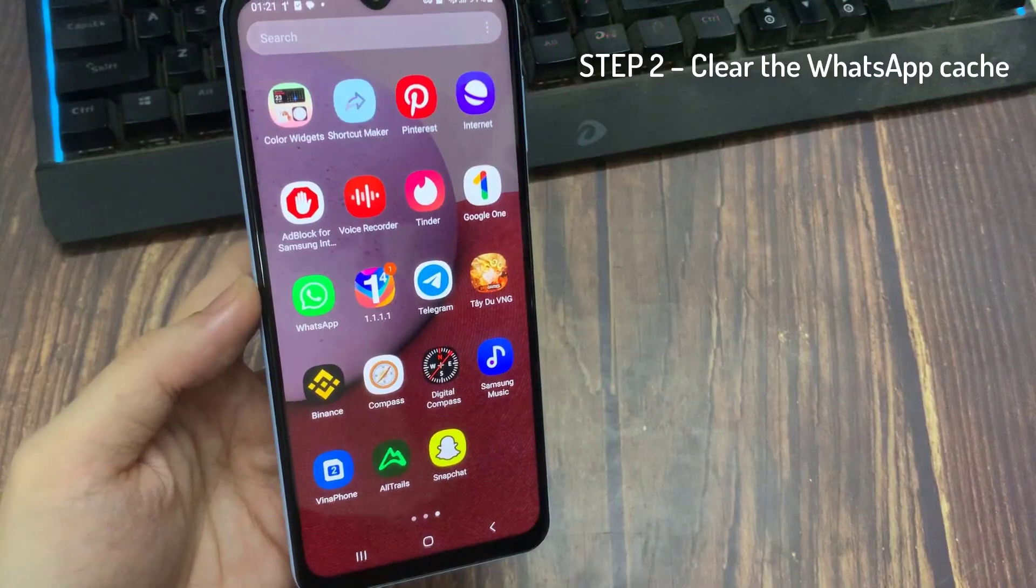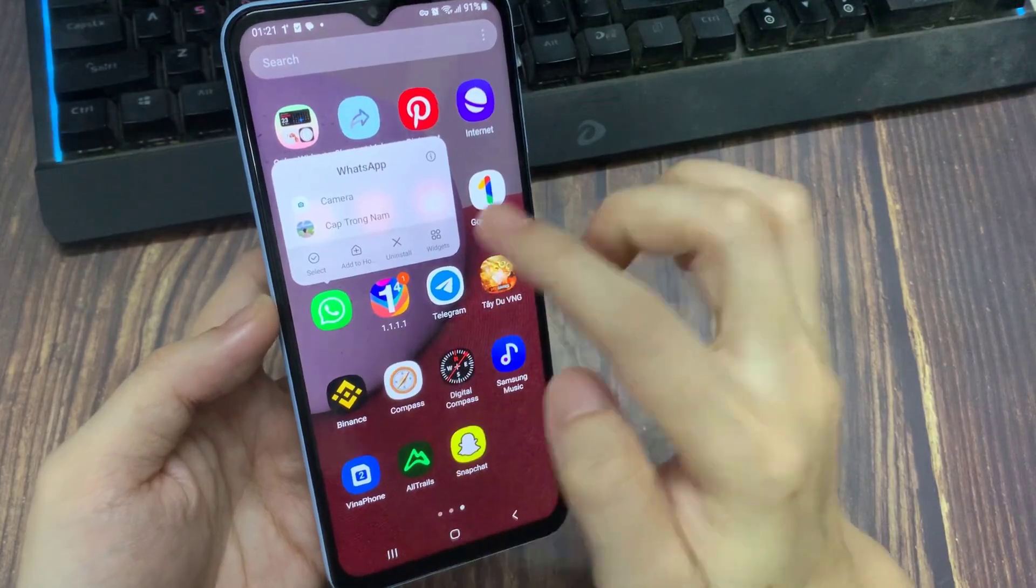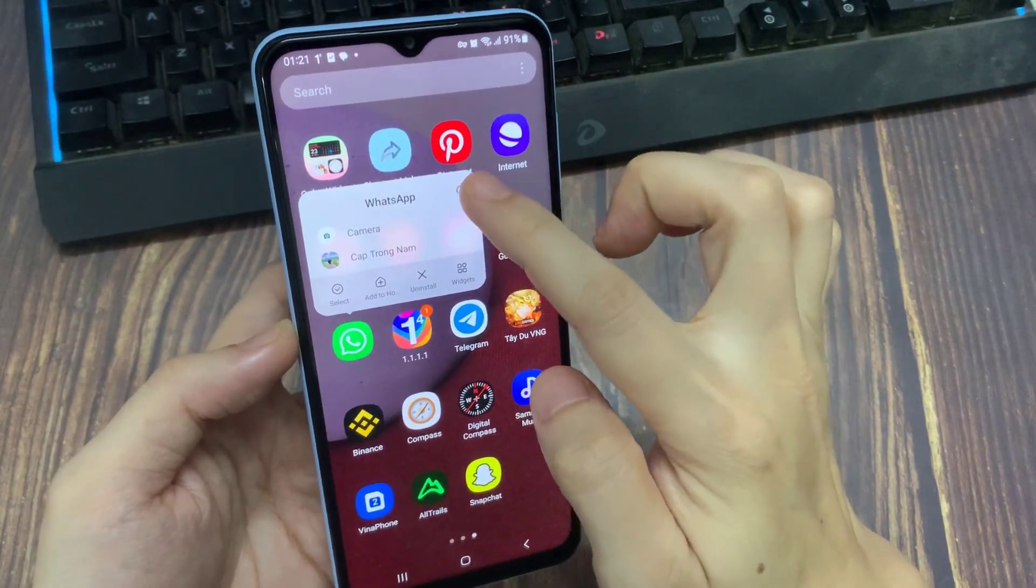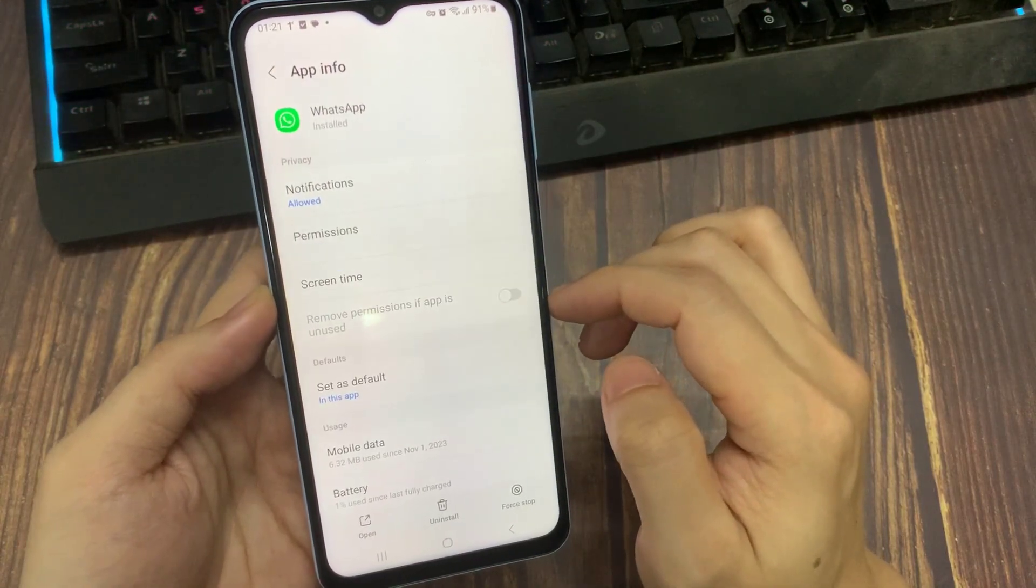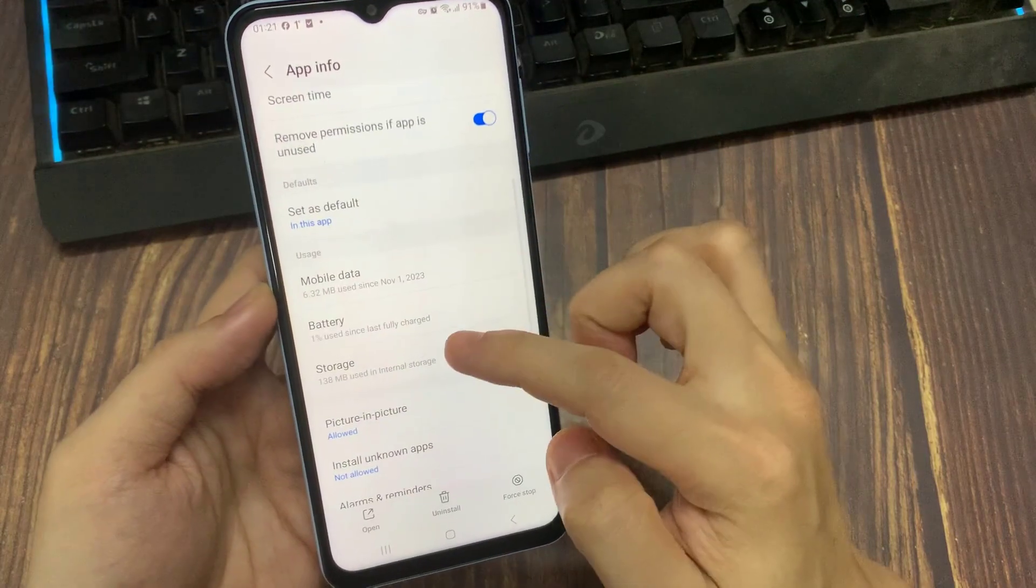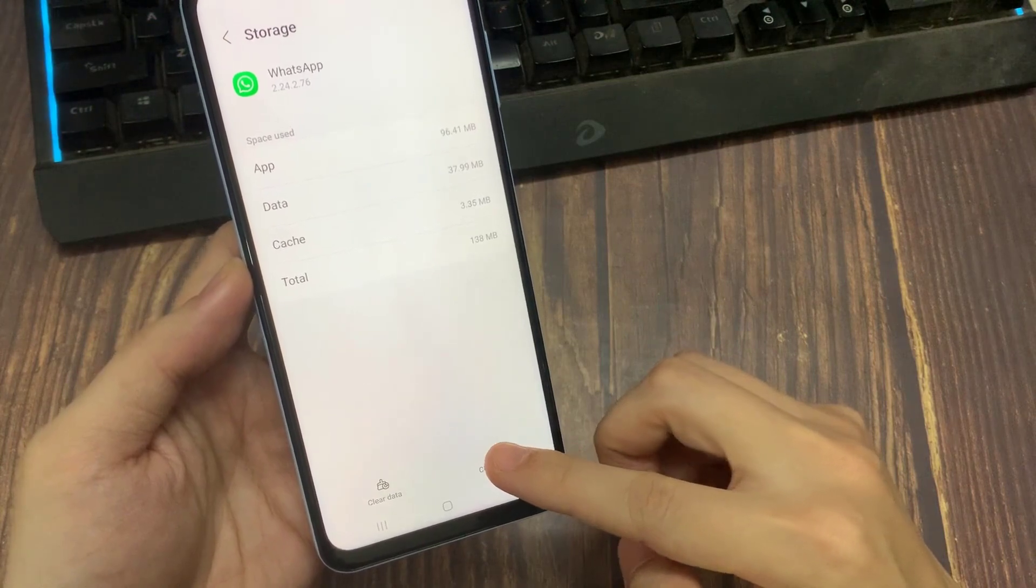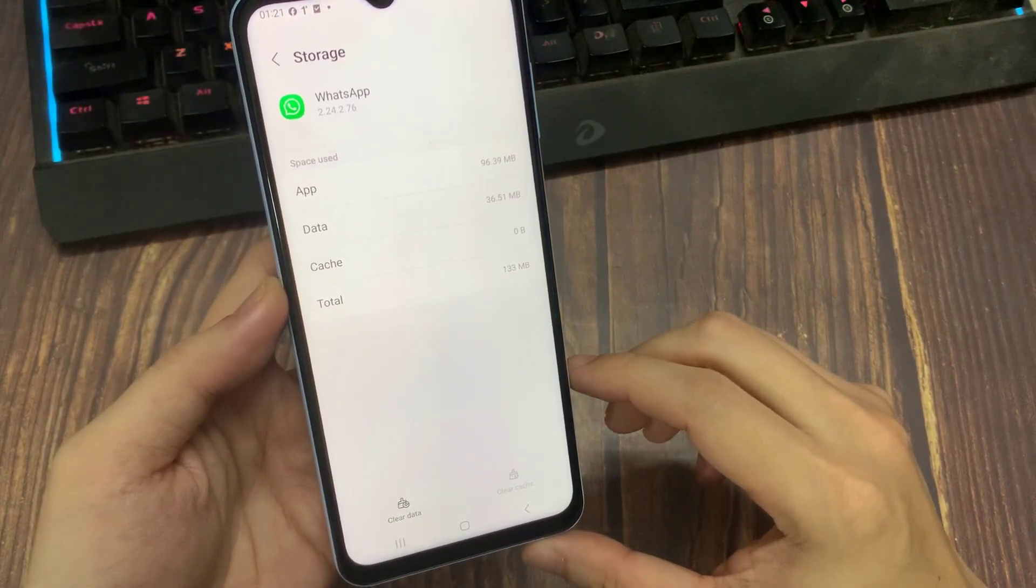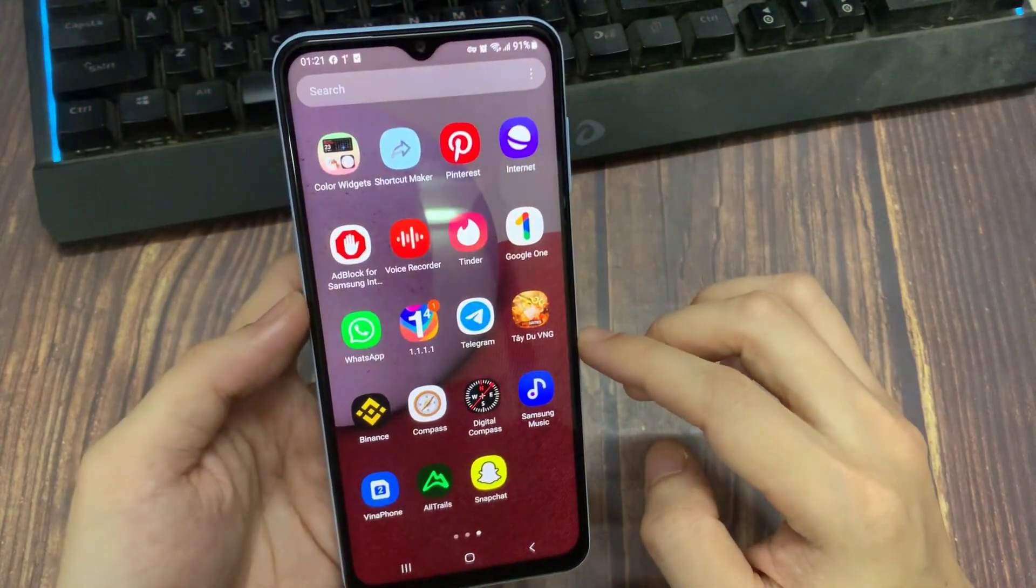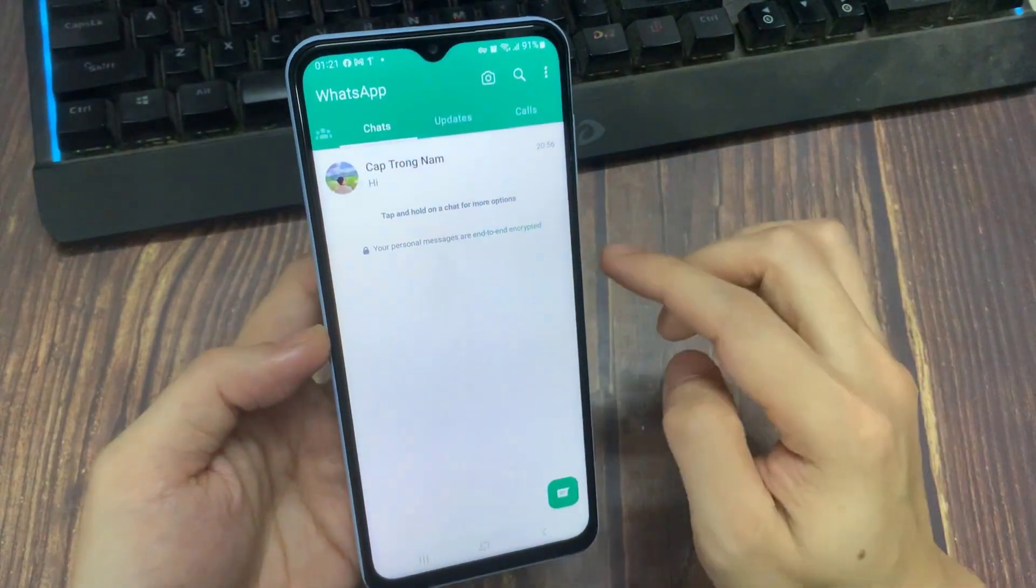Hold down the WhatsApp icon and tap on the icon to open the WhatsApp app settings. Open the Storage settings. Tap Clear Cache to clear the WhatsApp cache. Once you have cleared the cache, open WhatsApp. WhatsApp will load all the status information. Check that particular status once more.